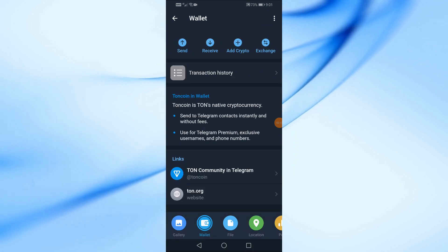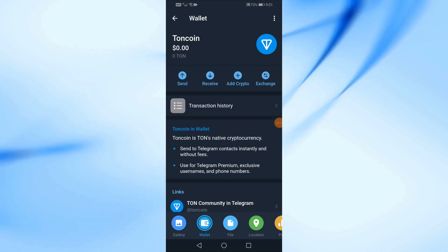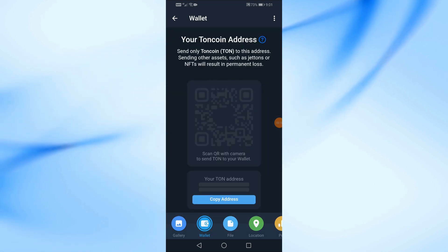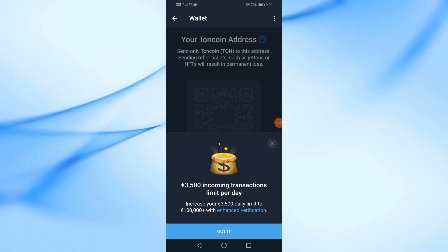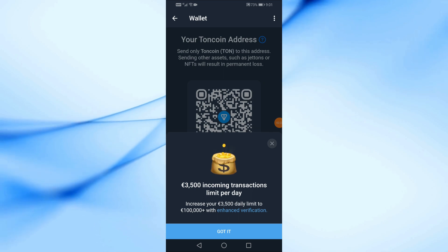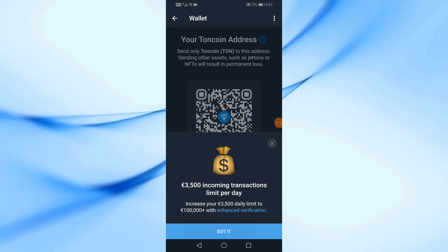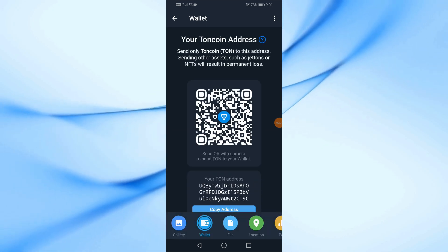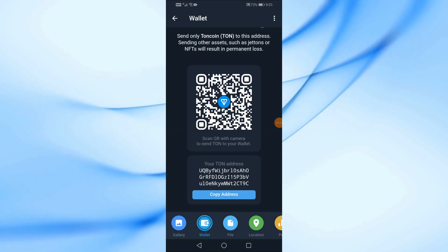Now click again on receive. On this page you will find the address of your TUN coin wallet.